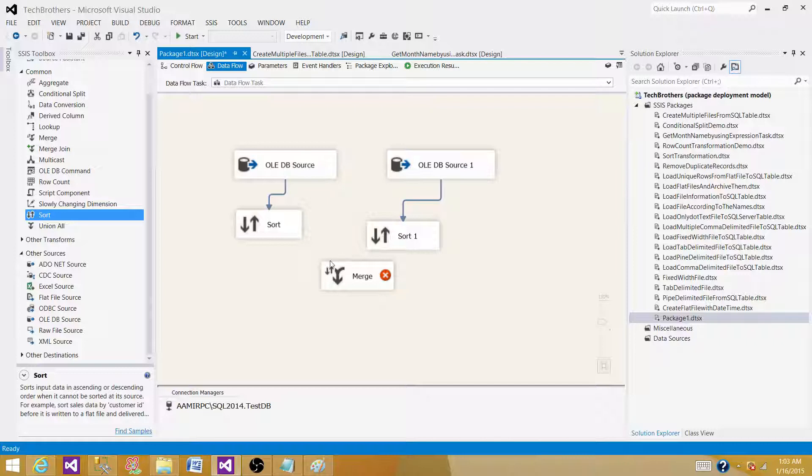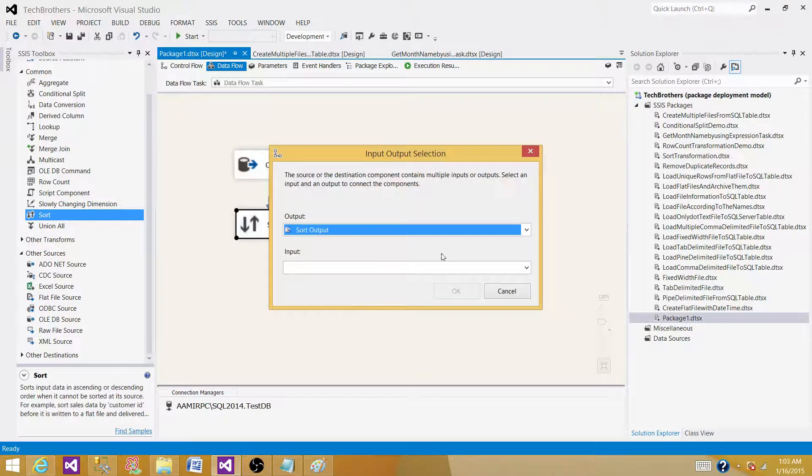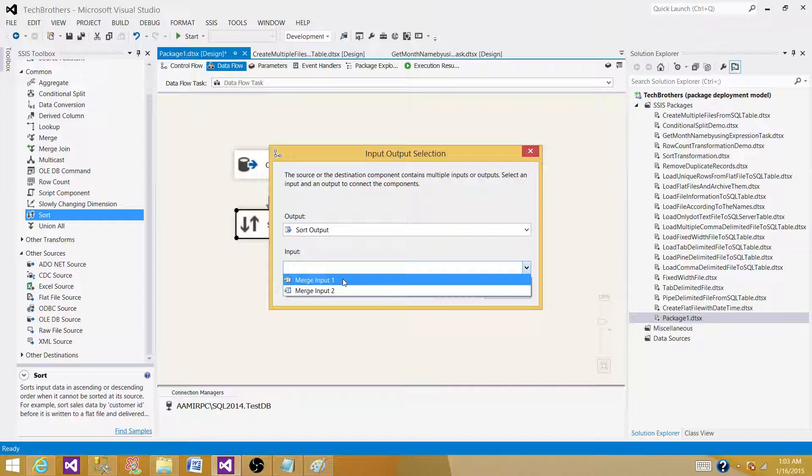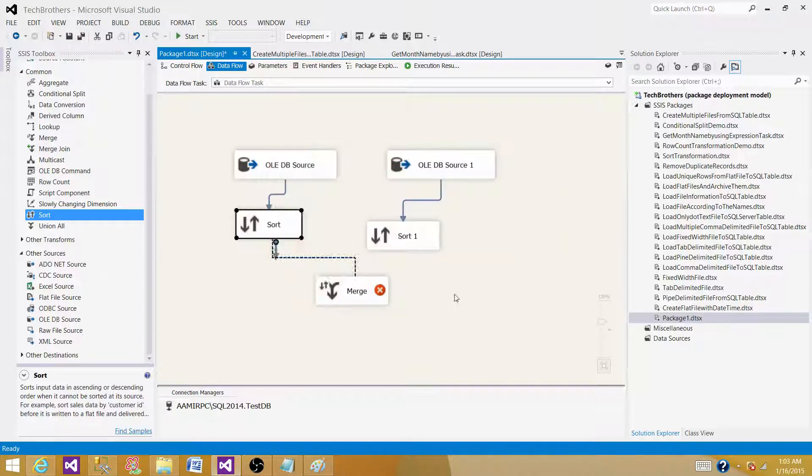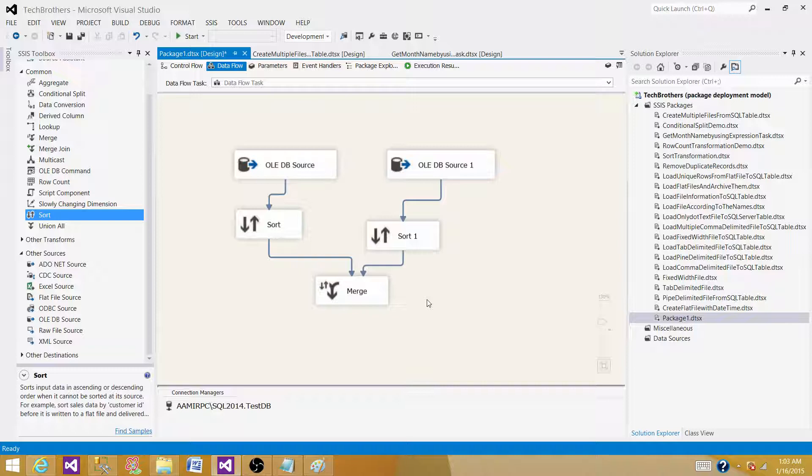So we sorted them. Now connect to the merge. If you guys see, the only thing in the input is merge input one and merge input two. Merge only accepts two inputs and it gives us one output.